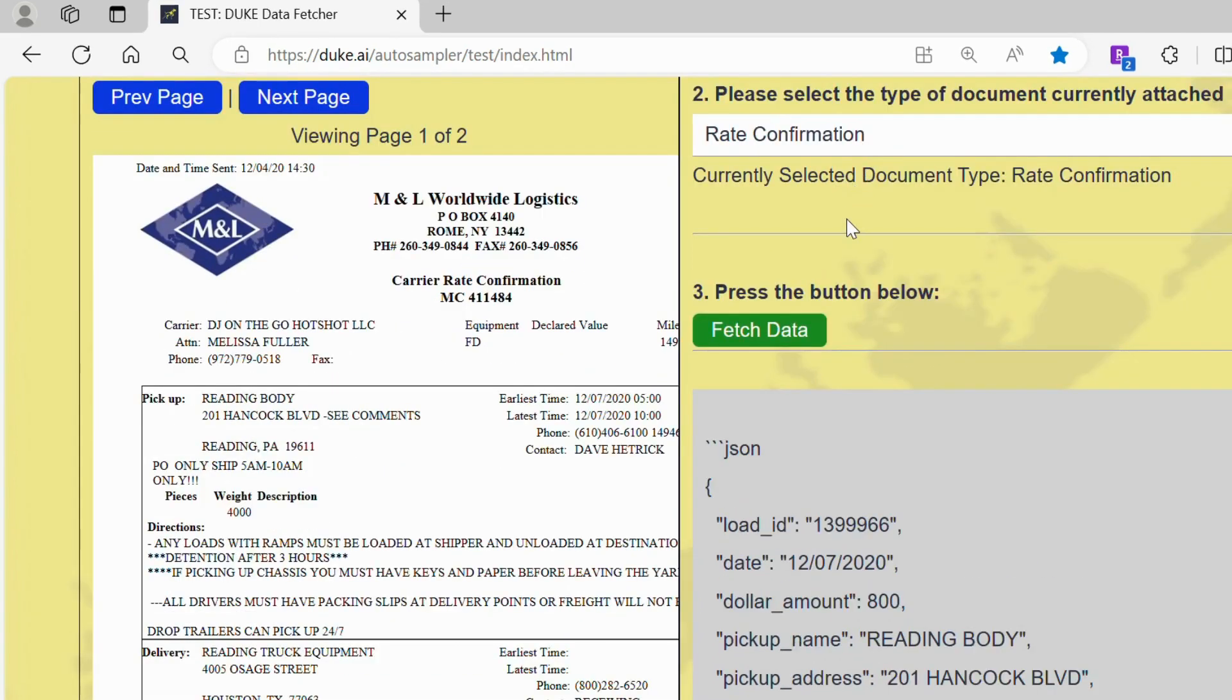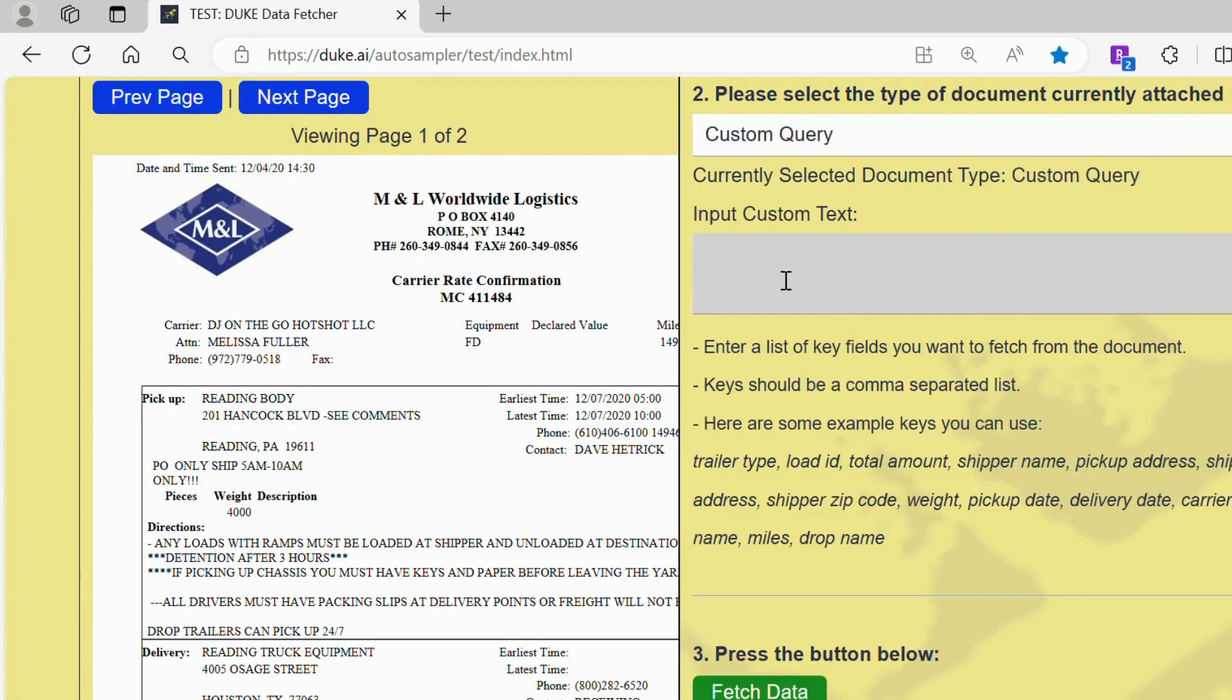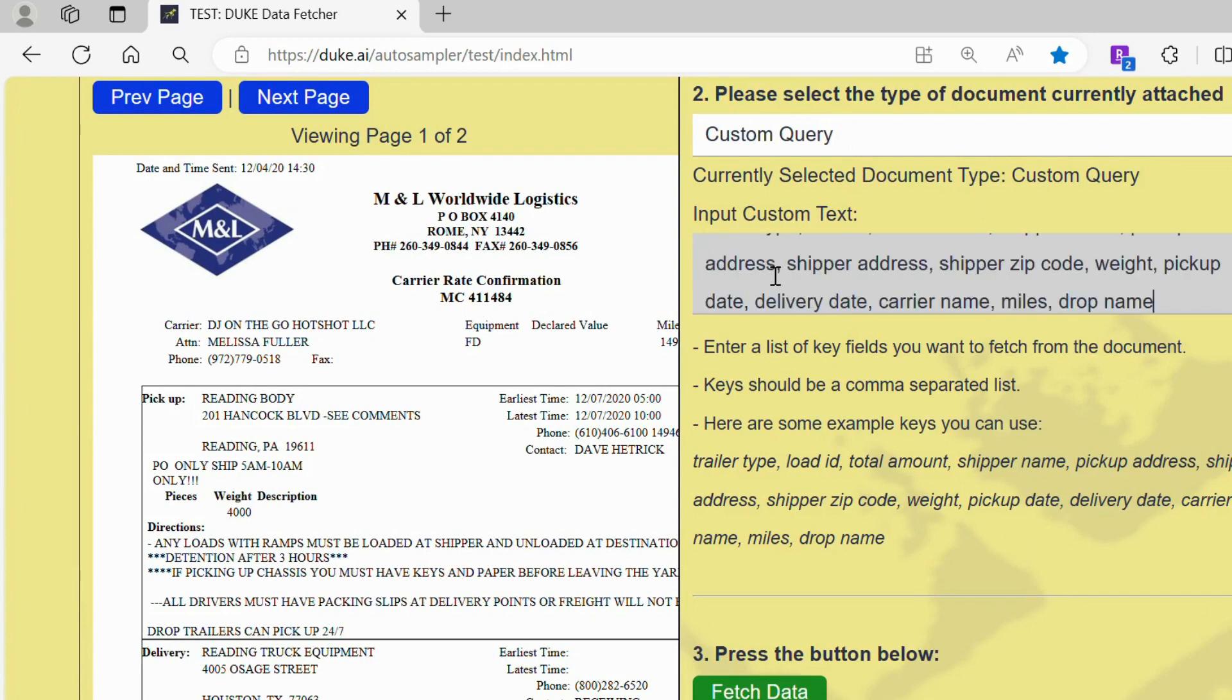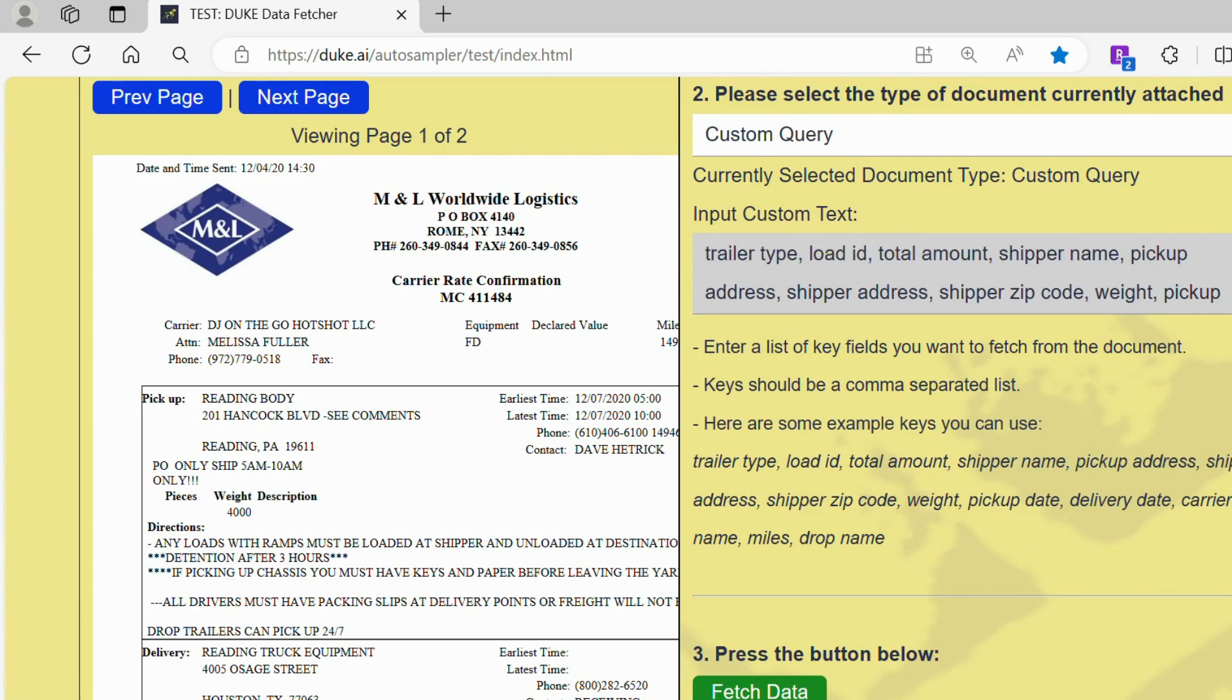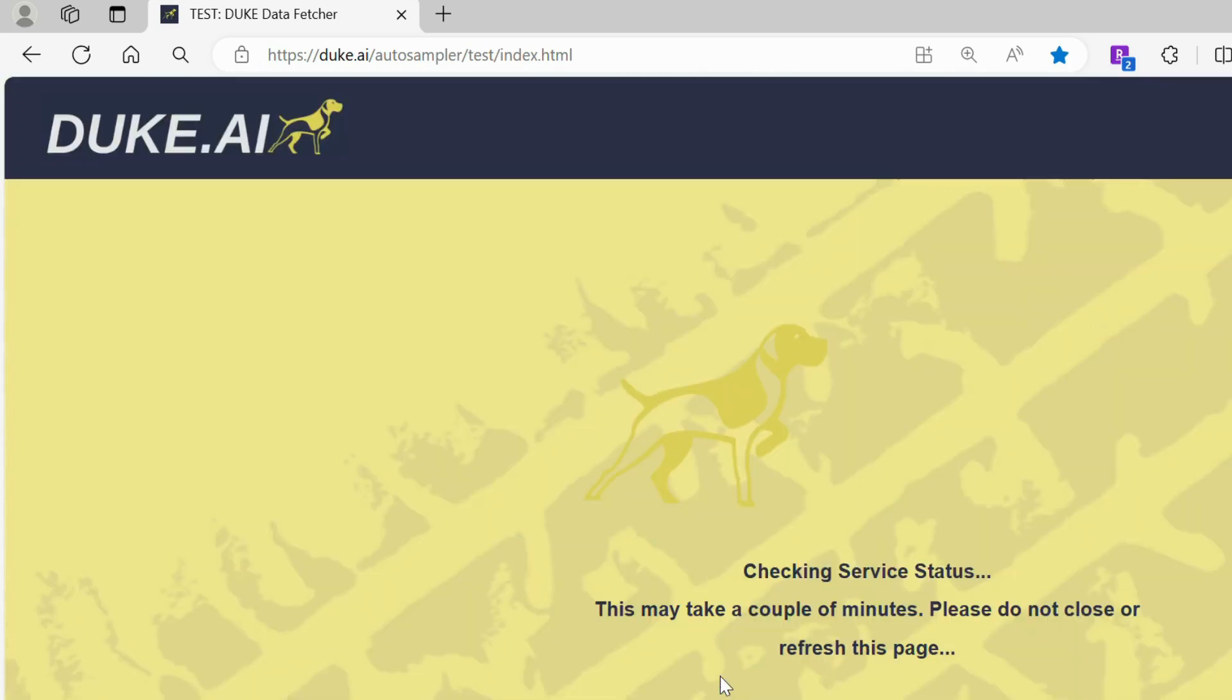You can also use the data fetcher for a custom query which allows you to enter your own prompts to be searched. After you are done typing in the prompts, click fetch data again and allow the system some time to filter the data.